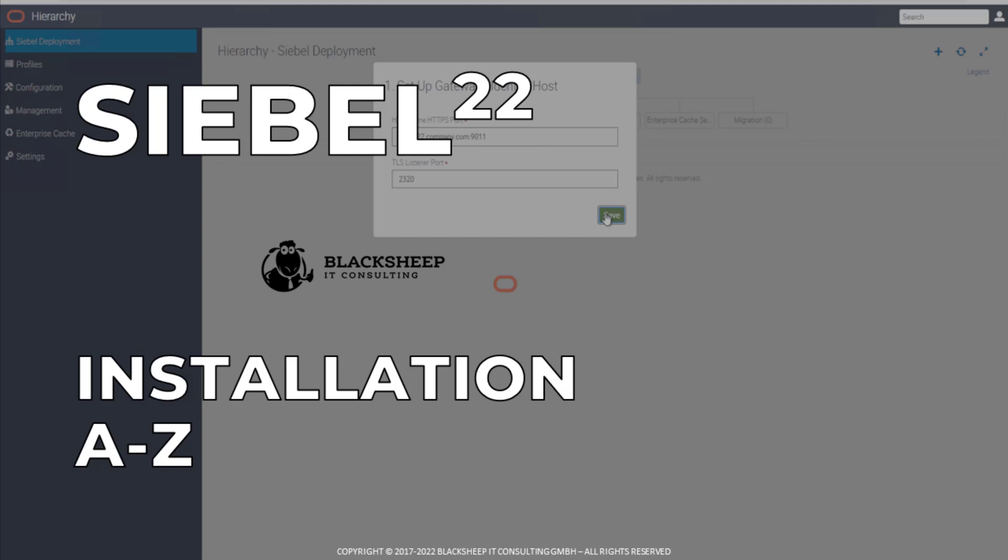The installation of a new Siebel database is not really specific to the Siebel version, so the video you are going to see has been recorded using Siebel 20 but it definitely applies in all of its steps to what you will do in Siebel 22 to install a new Siebel database. So with this I hope you enjoy the demonstration.